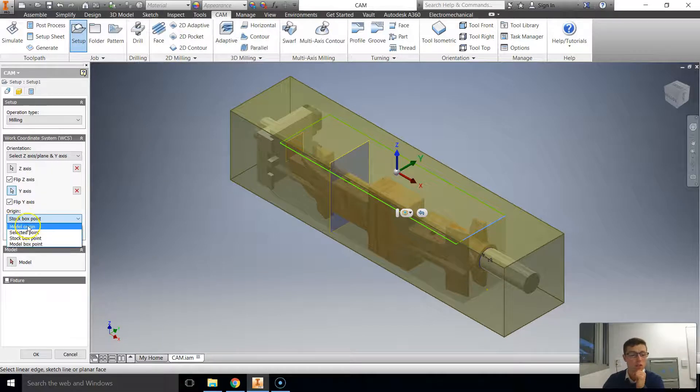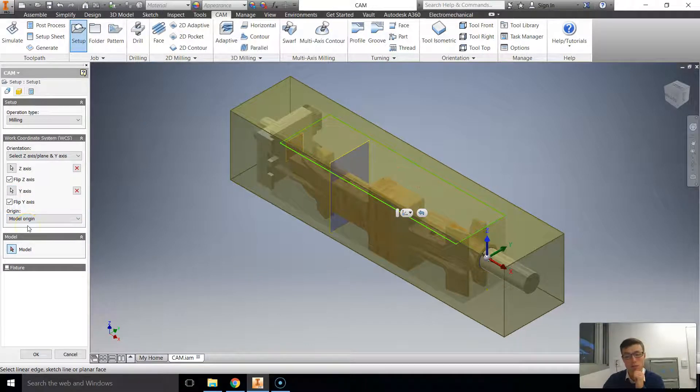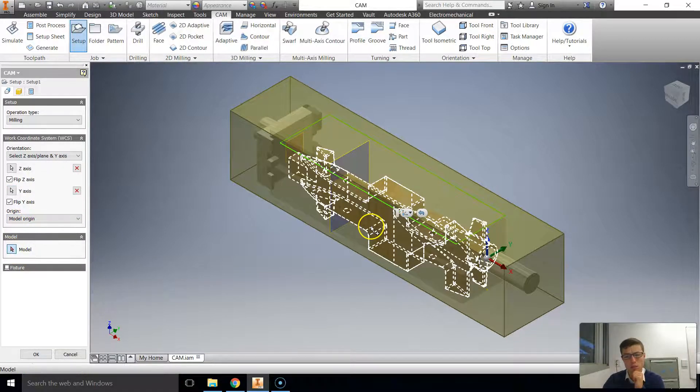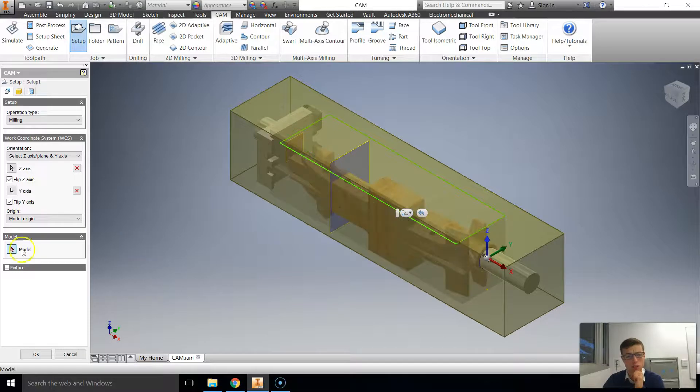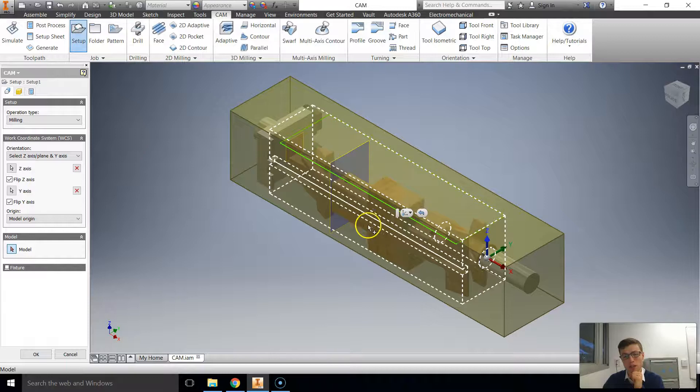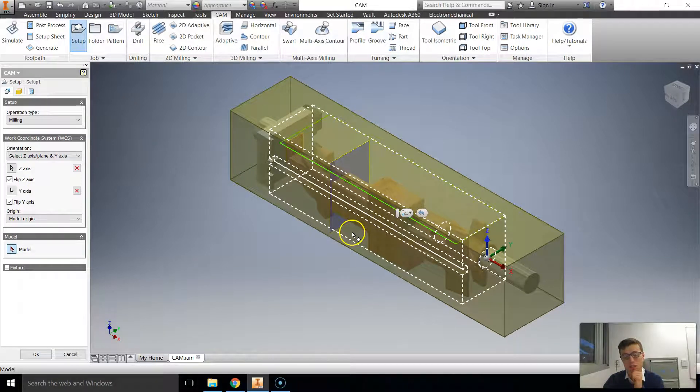The origin, we need to select model origin and then we need to select the model, which is easy enough to do. It automatically does that option for you to click next. You just need to hover over until you get it. Now that's the stock as you should know.